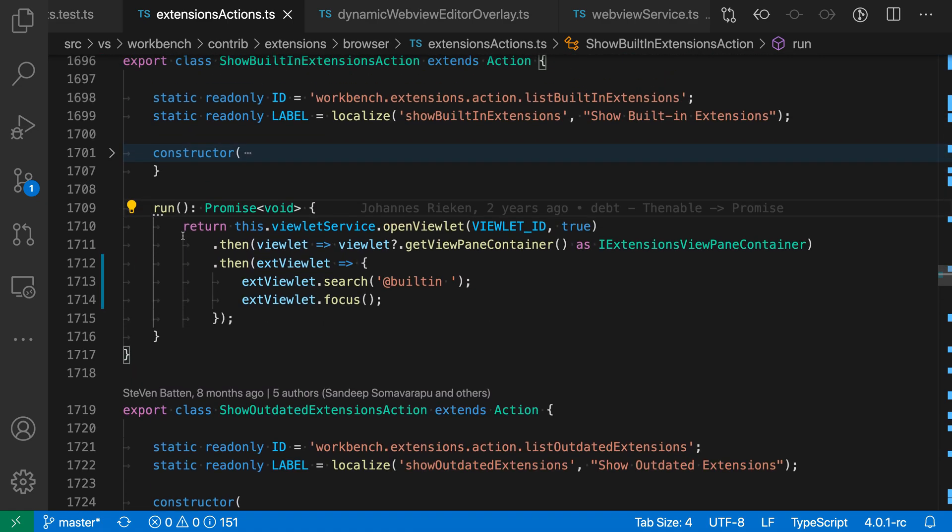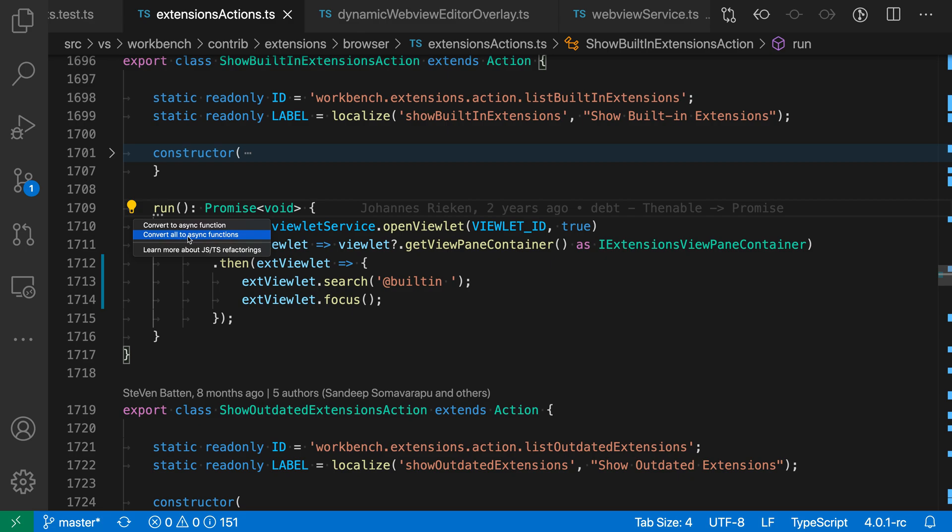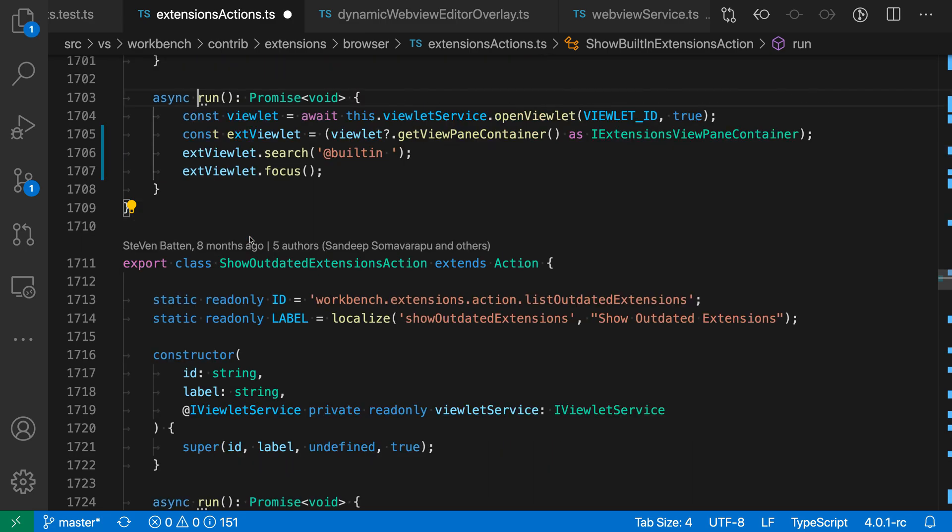So maybe we don't want to have to run this quick fix for every single one of these individually. Let's go through and just apply this to everything. So I'll click on the light bulb again, and I'll say convert all to async functions. And this will go through the entire file and try to convert every place where we're using promise chaining to instead use an async function.